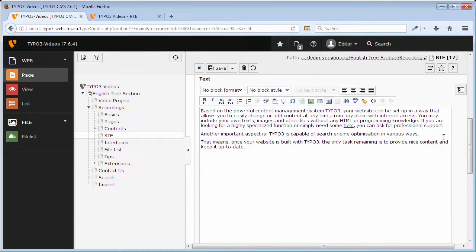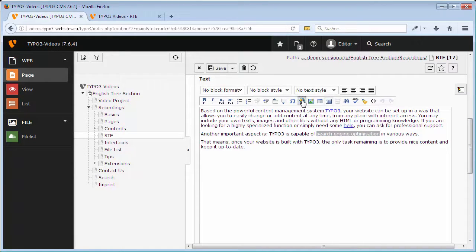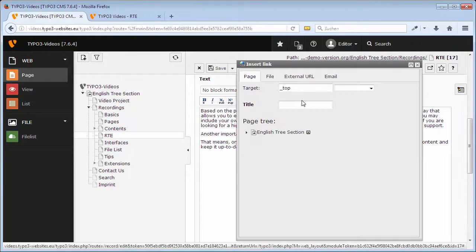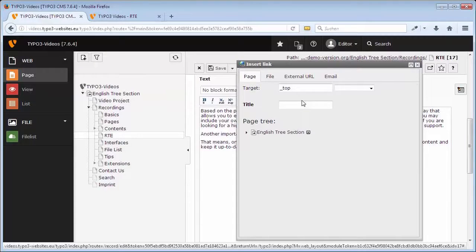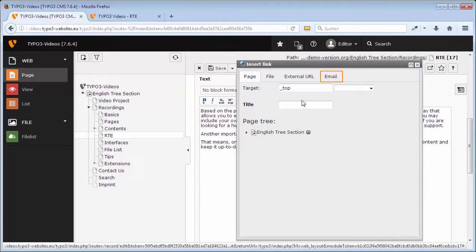In order to set a link, first you have to mark the word and then you can click on Insert Link. Different options are displayed and one can set a link either on a page, file, an external URL, or email address.